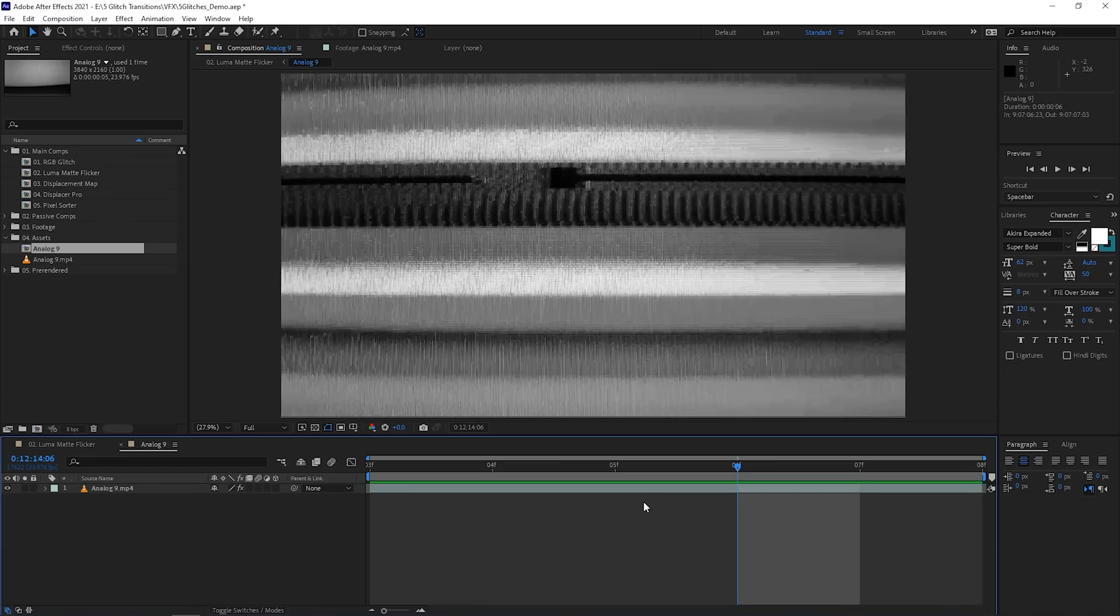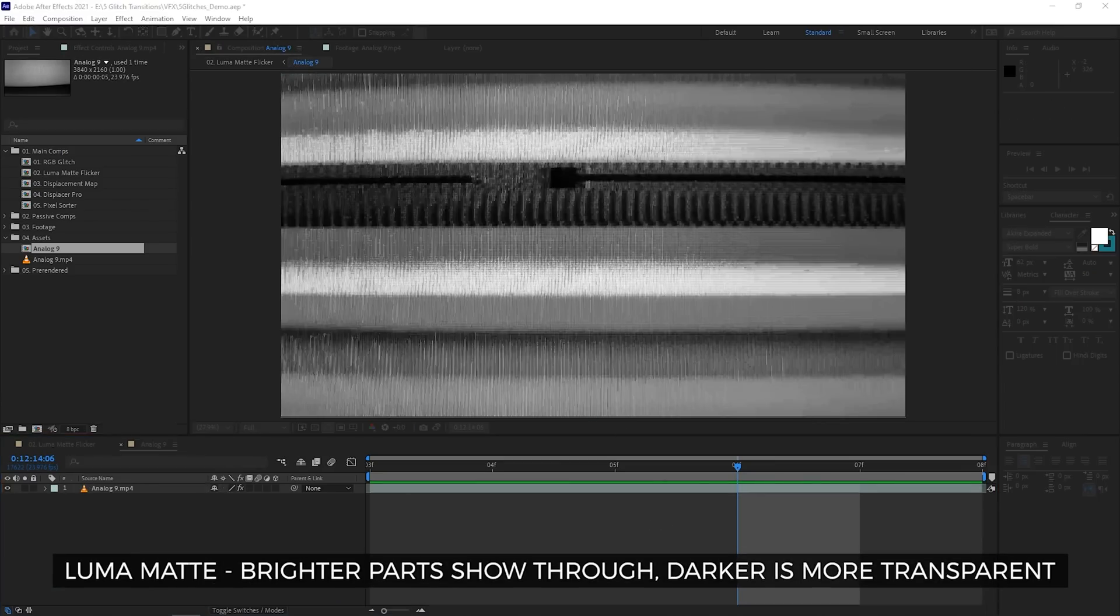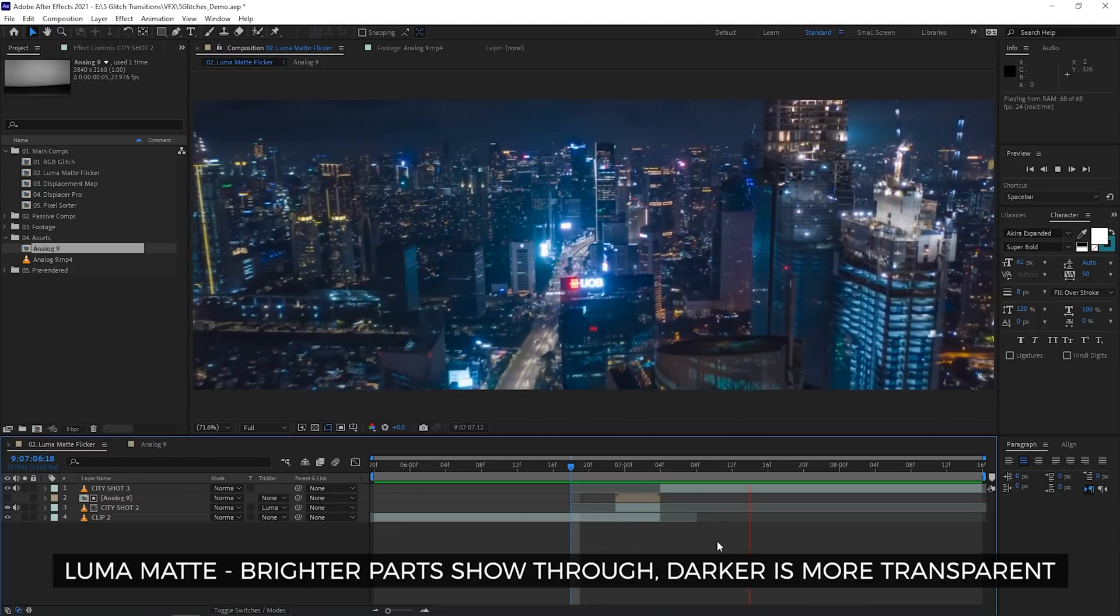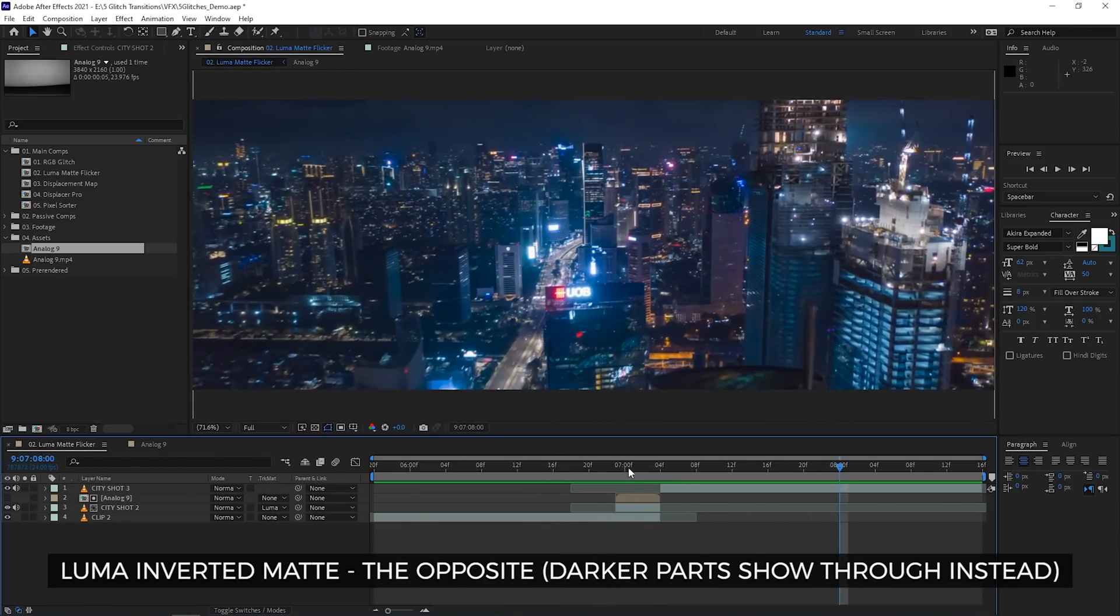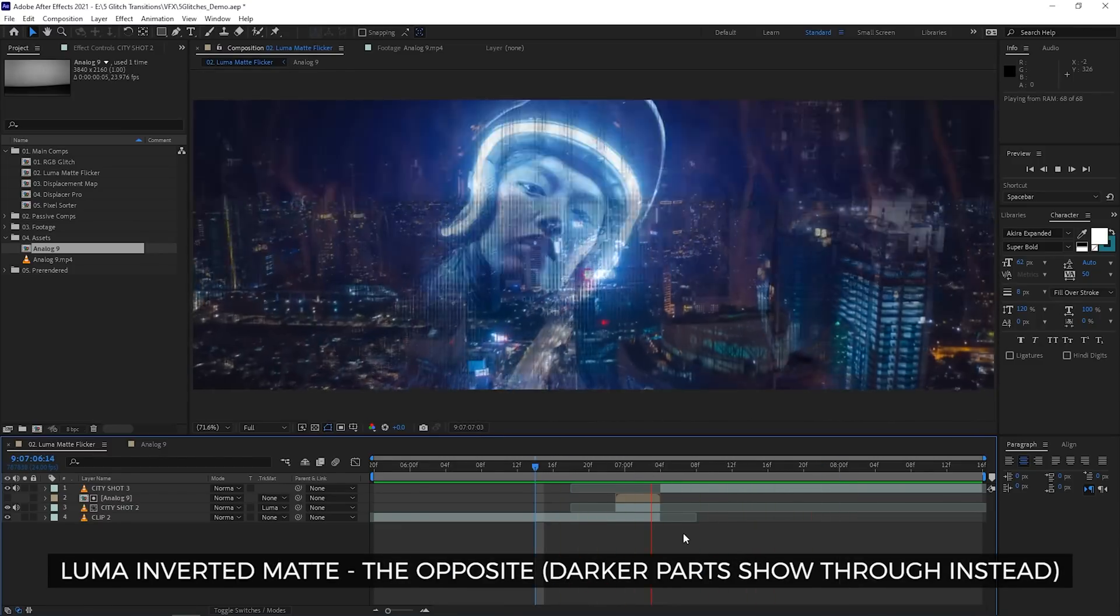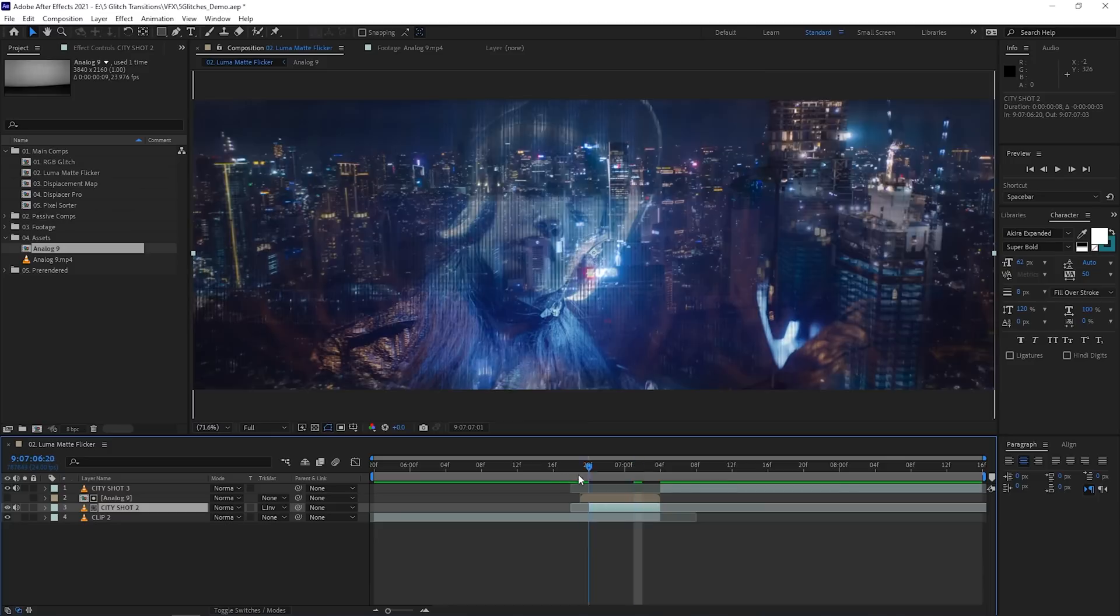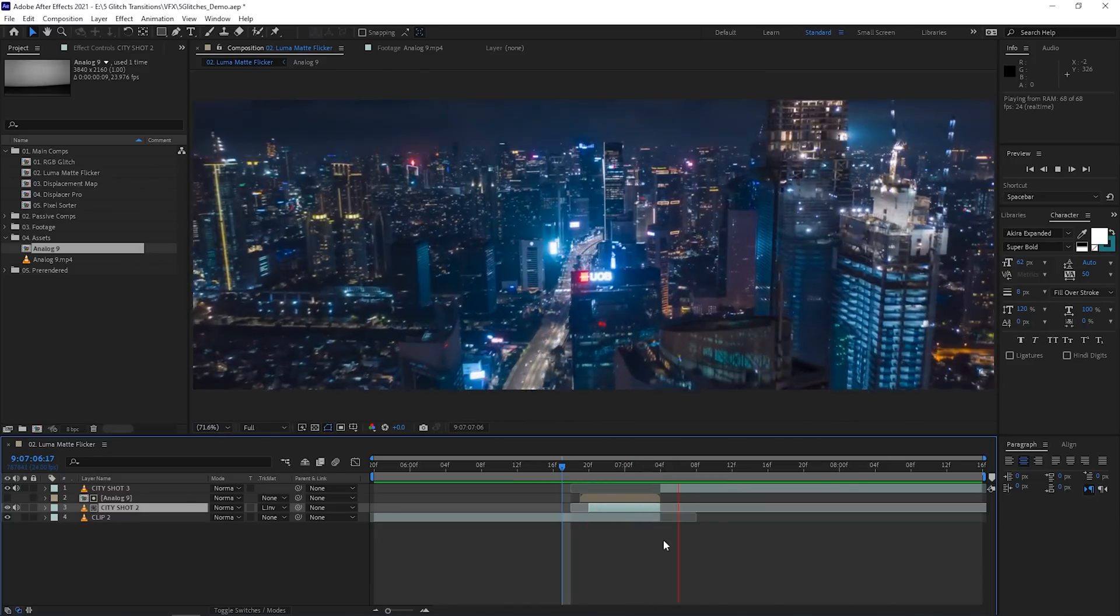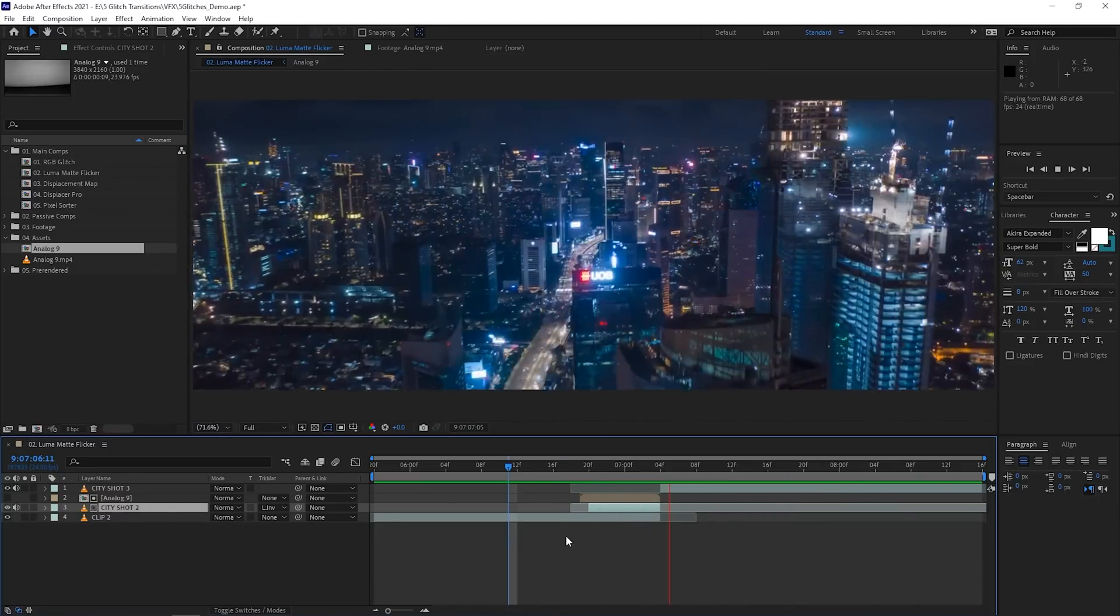Like I mentioned before, the footage uses the brighter parts of your glitch comp to show through and then make that flicker effect if you choose the Luma Matte. And it's inverted if you choose Luma Inverted Matte. The cool part about this is that you can get different looks by just replacing the glitch footage with something else. So, knock yourself out with this one. Not literally.